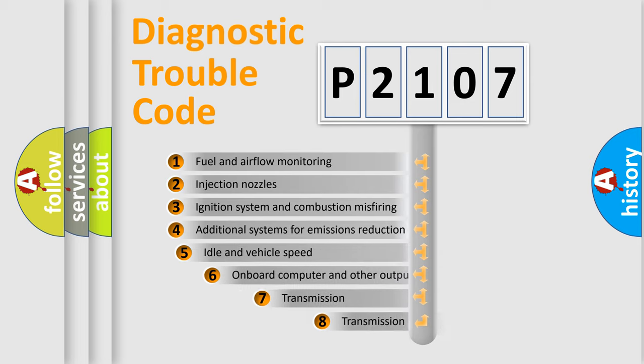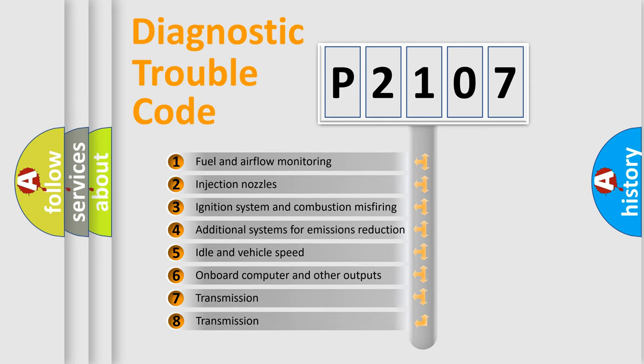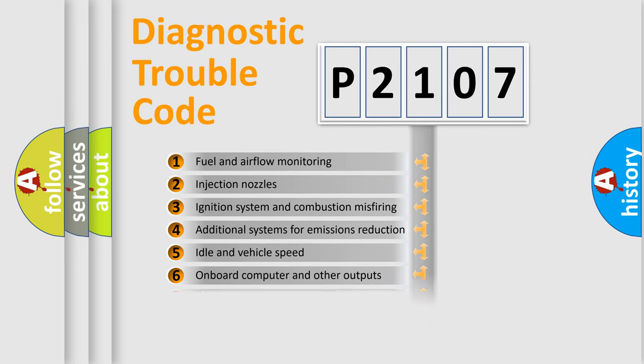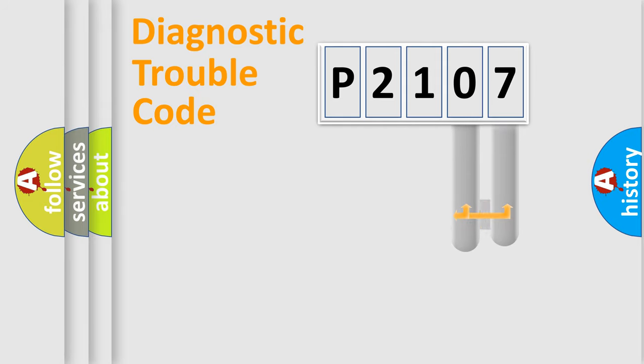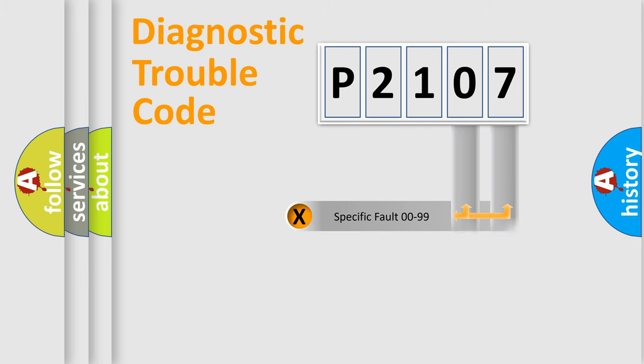The third character specifies a subset of errors. The distribution shown is valid only for the standardized DTC code. Only the last two characters define the specific fault of the group.